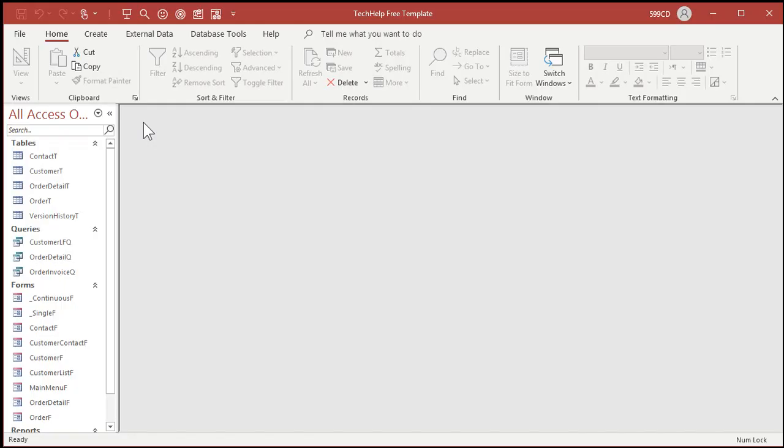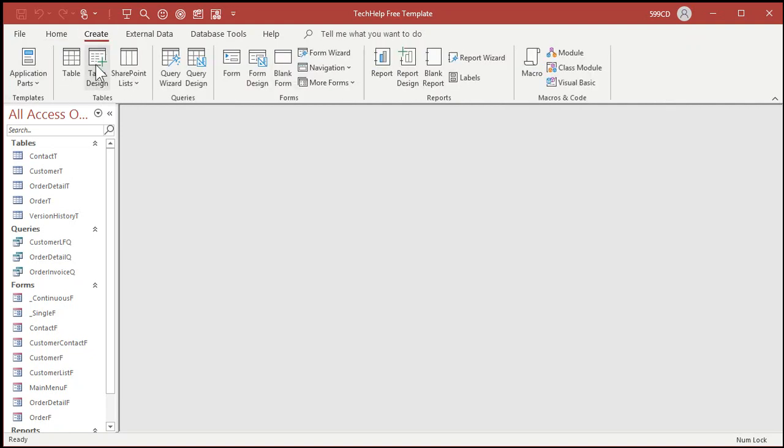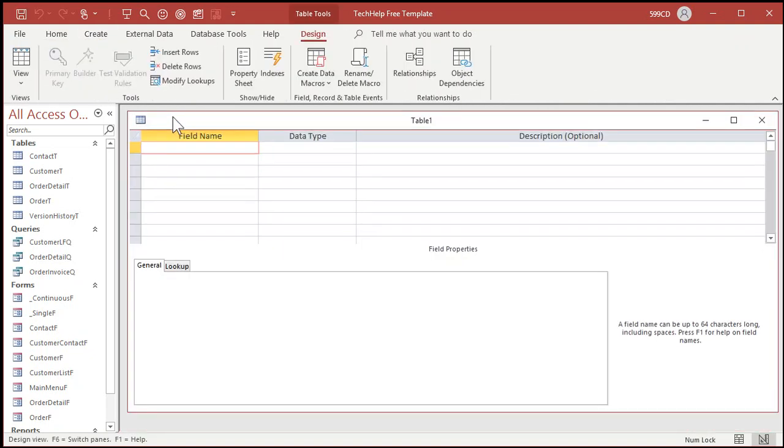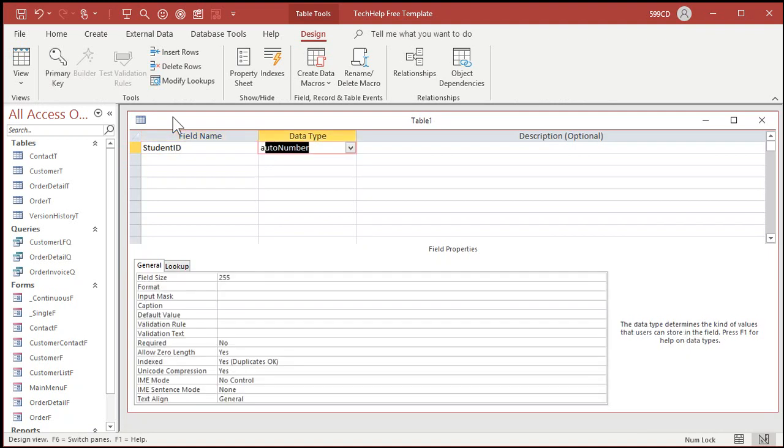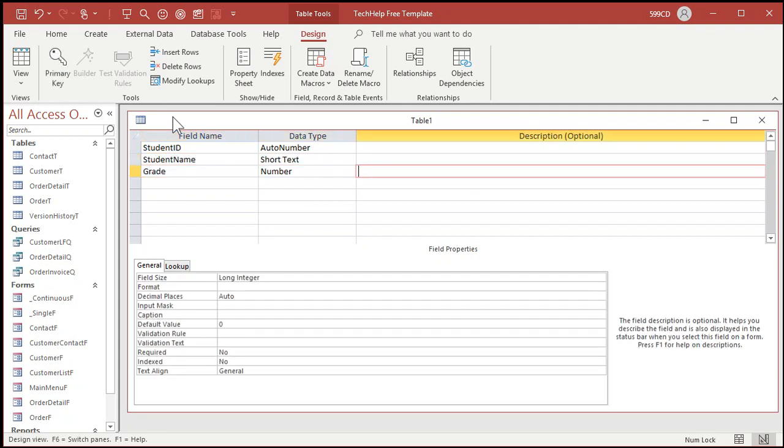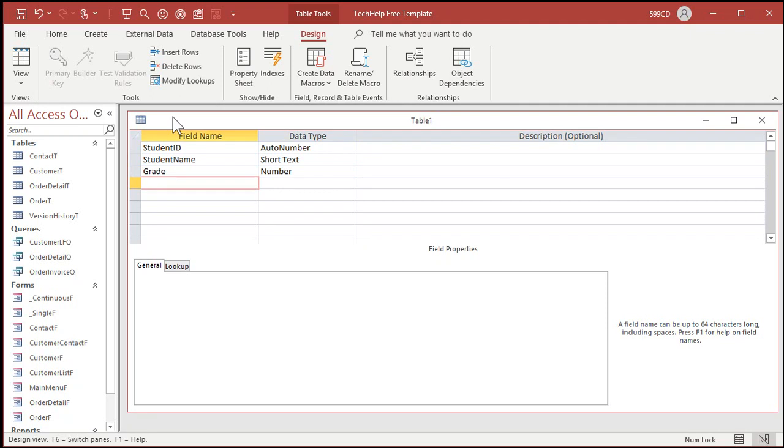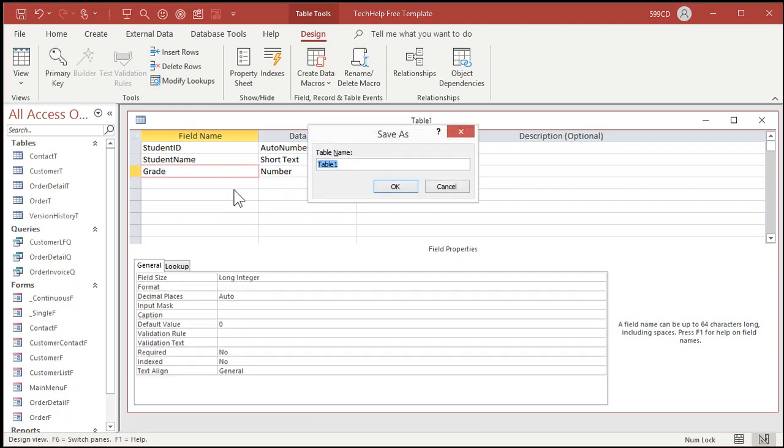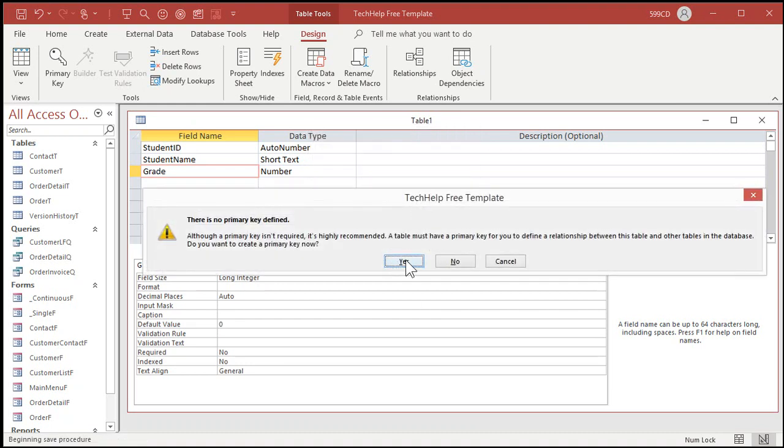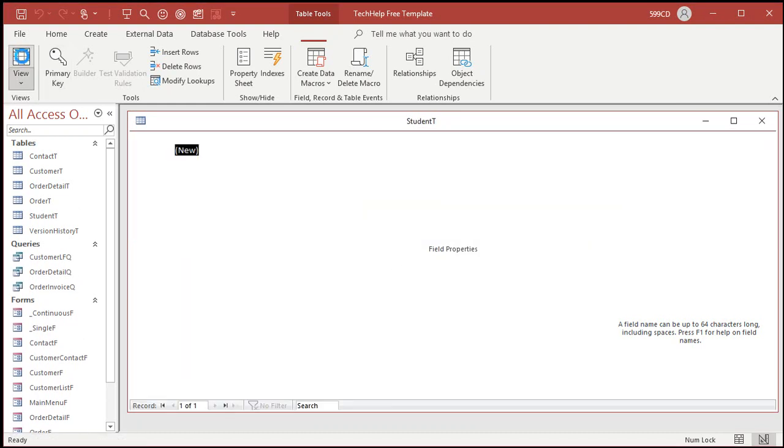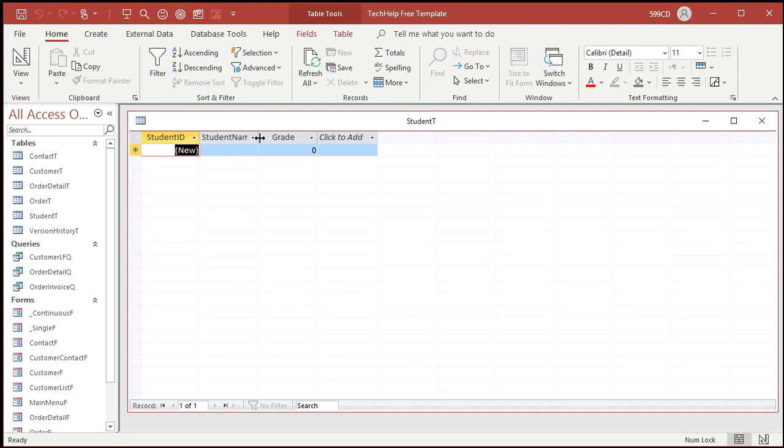First, we need a list of our students and their grades. So I'll create a table, create table design. A student ID, auto number. I always put an auto number in my tables, pretty much almost always. We've got a student name and their grade, which will be a number of type long integer. If you want to go double, if you want to have 89.3, that's fine too. I'm just going to go with whole integers here. Let's save this as my student table, student T. Say yes for the auto number and let's put some values in here.